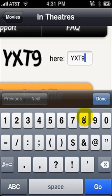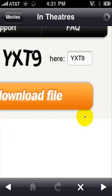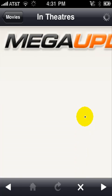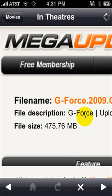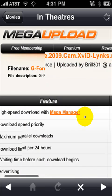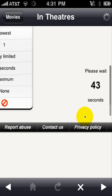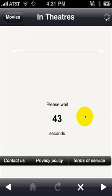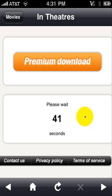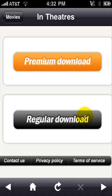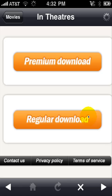Then you want to hit Go or Download File. It's going to bring you to a page that looks like this, and here at the bottom right, if you're a regular download member you're going to have to wait 45 seconds. If you're a premium member, you can download it with a premium download, which is faster and better. Once it's up, if you're a free member like me, you want to hit Regular Download and wait until it opens up.